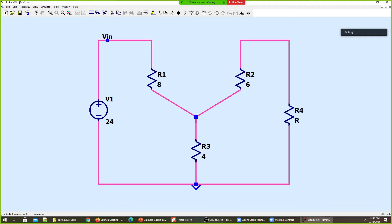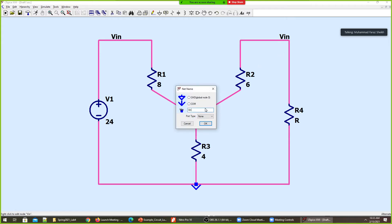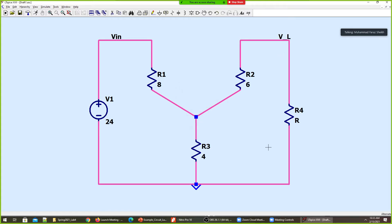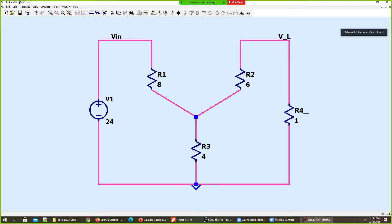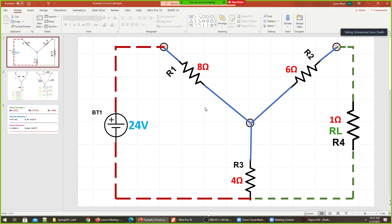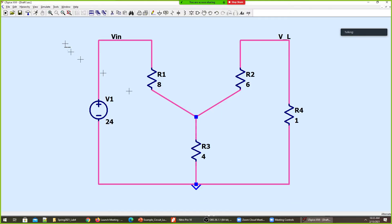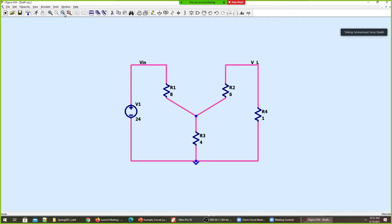I'll label the voltage across the load resistance as V_load. That's my configuration of the circuit — 4 ohm load. That's done, let's run the simulation.